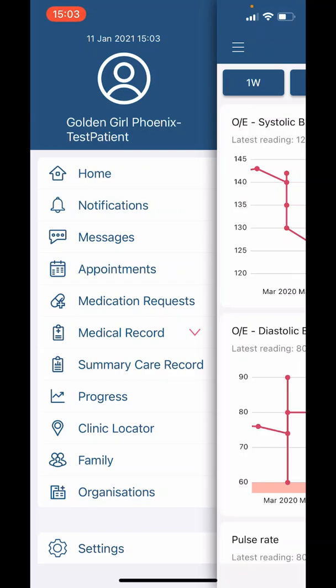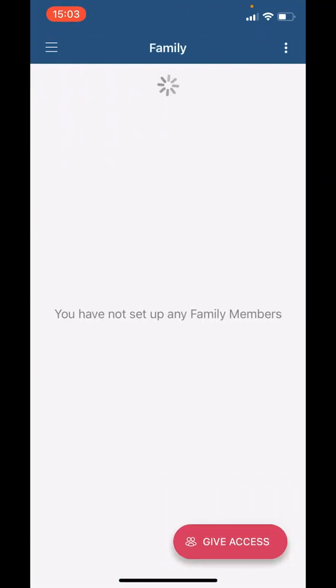Following this we have 'Family.' If you select 'Give Access,' you can enter the details of a family member to enable them access to your records. This is helpful for those who support in the care of a loved one.